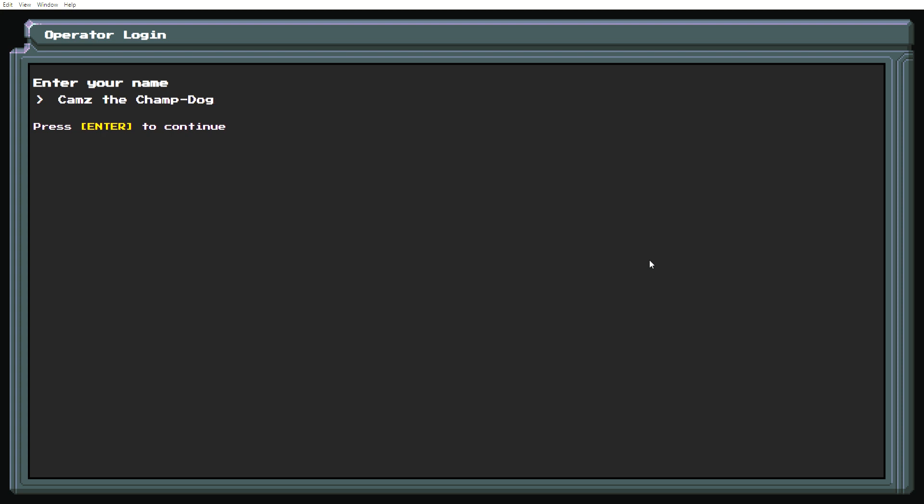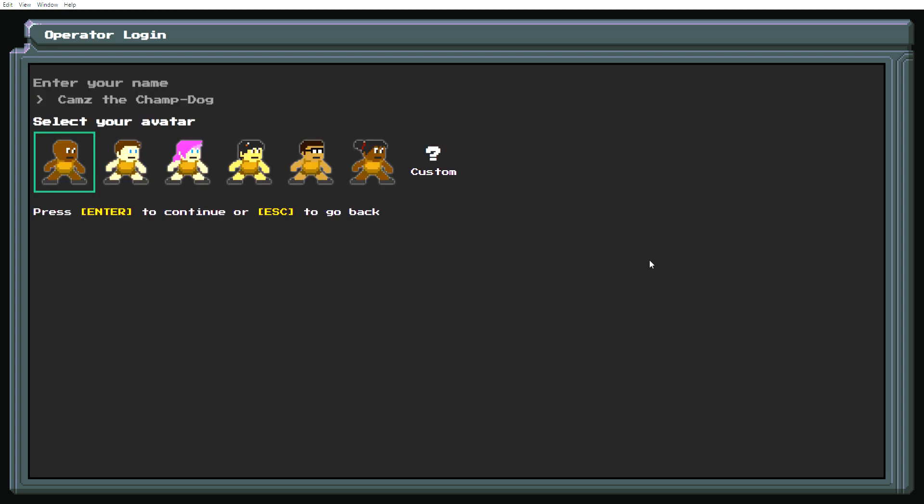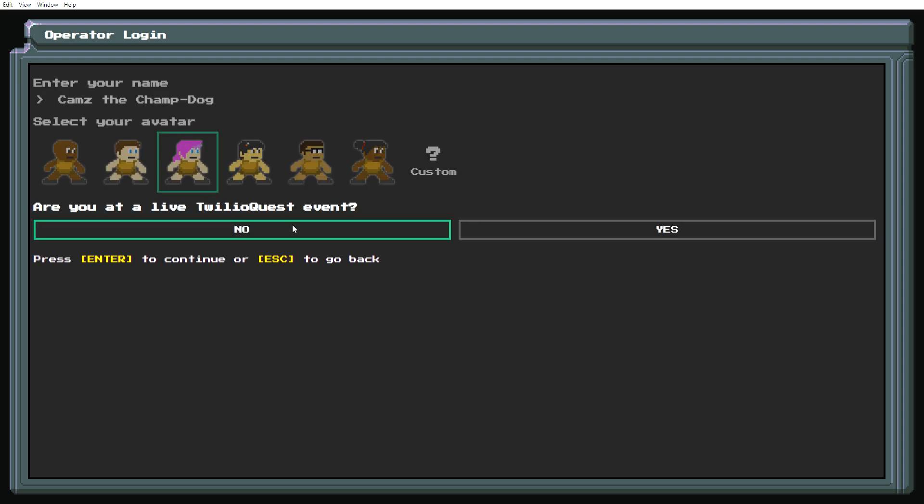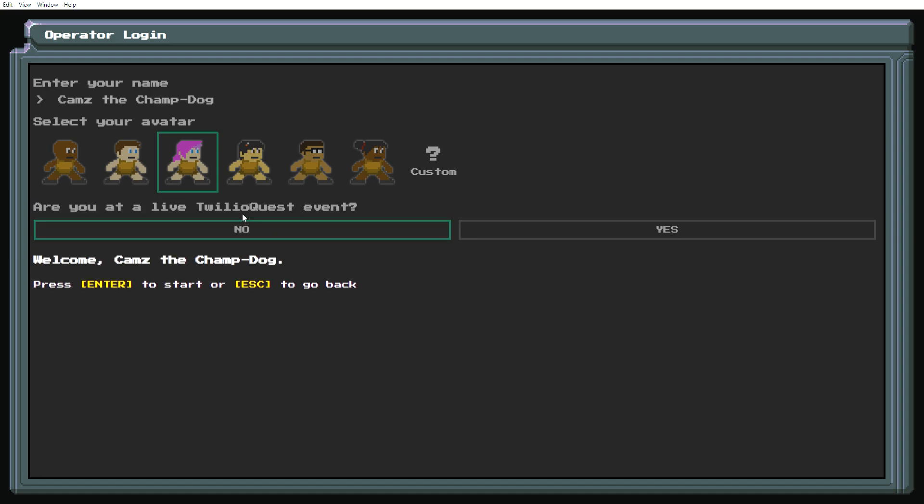I'll type in your name, this brings back memories. Oh look at these cute little avatars. I'm going to choose this one because I've always wanted to have pink hair. Are you on the live Twilio Quest event? No. This is raising so many questions.